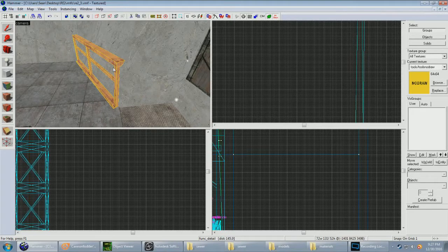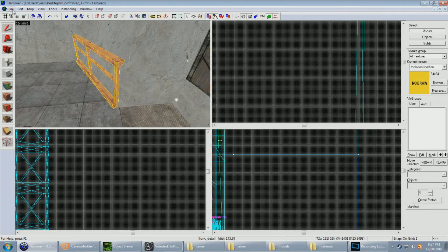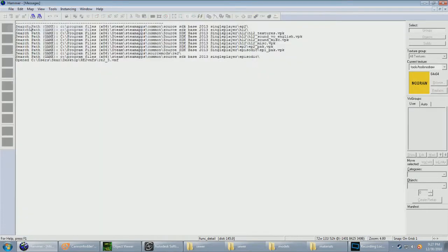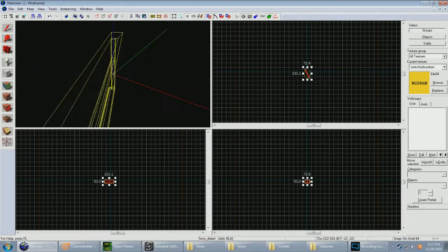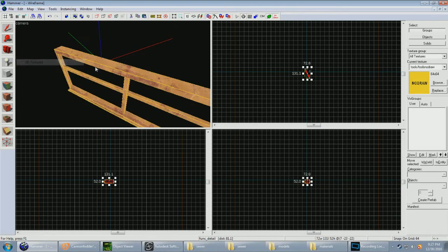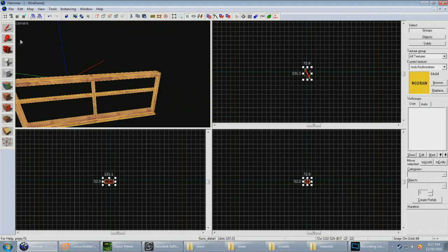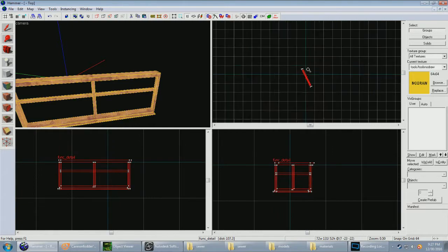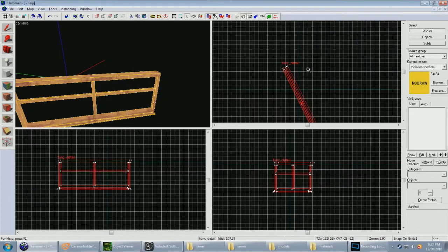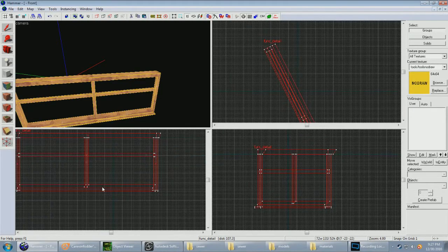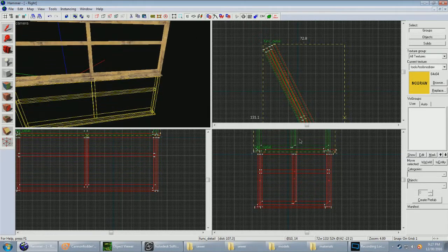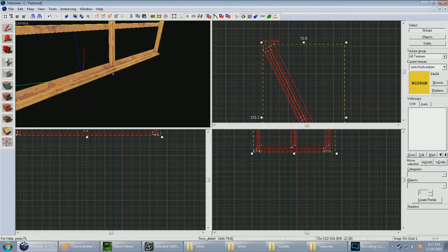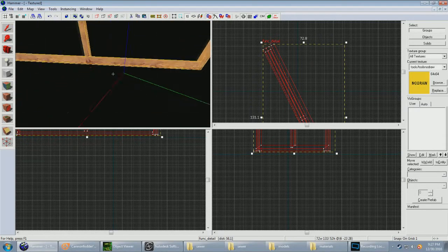And copy it. Pull out your current map, make a new one. Paste your func detail. Now we gotta zoom in. Now we gotta get it to the exact center of the map, which is that red, blue, and green thing.